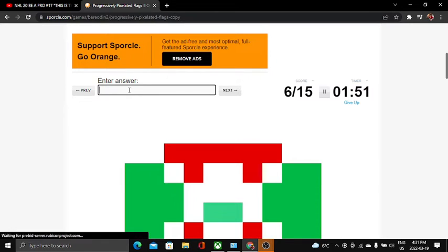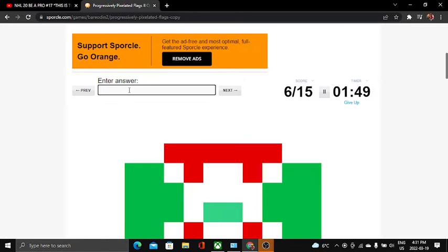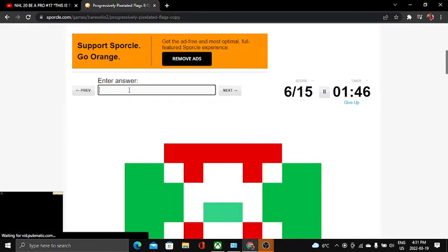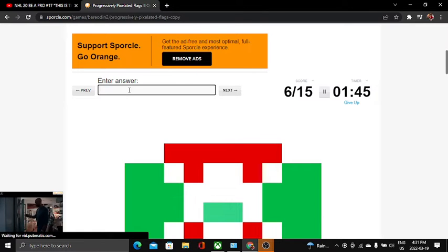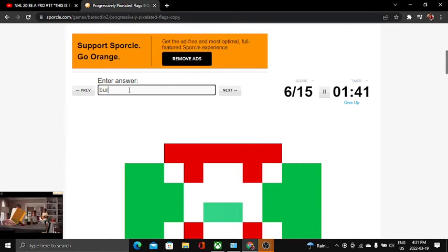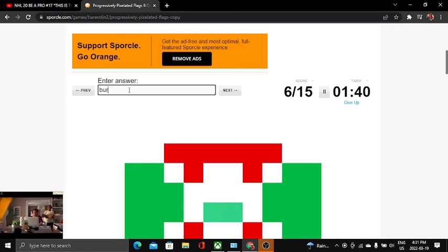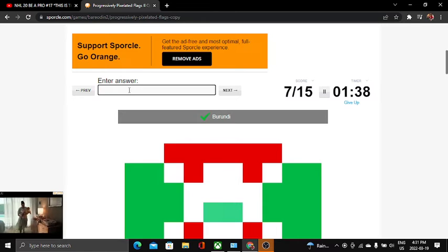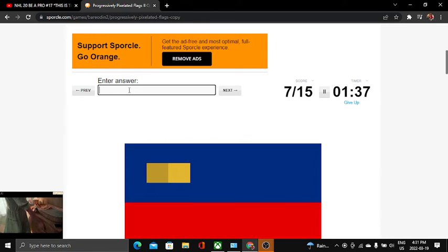This one is, I'm pretty sure, oh yeah, I remember this one. It's Burundi. Yeah.